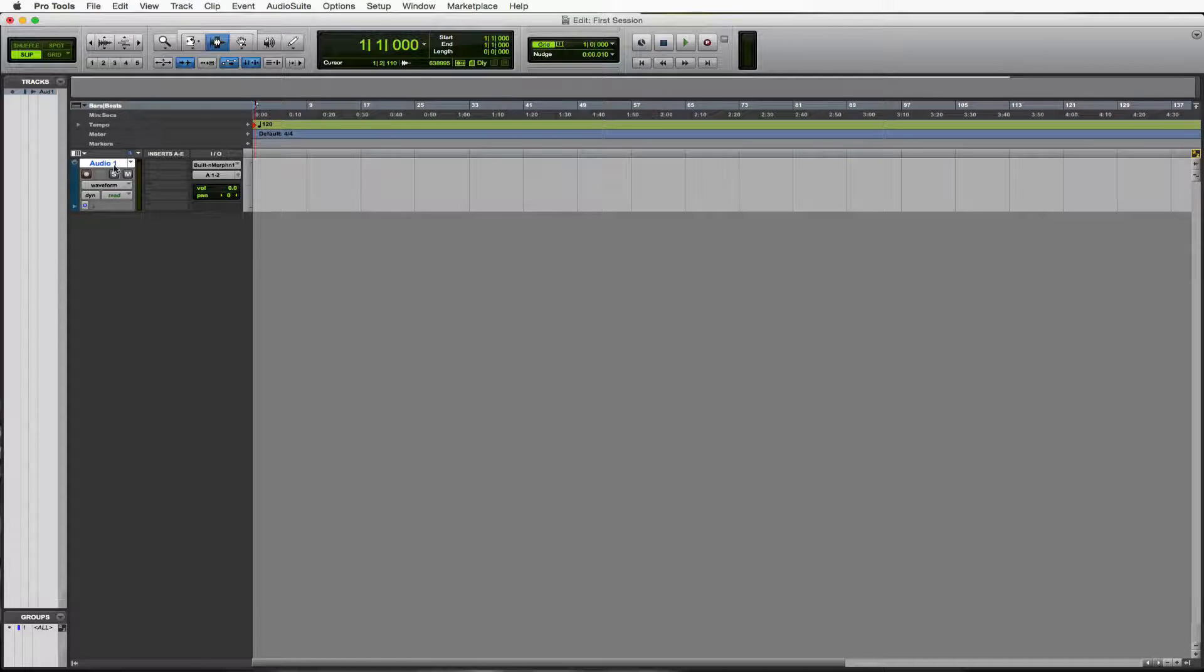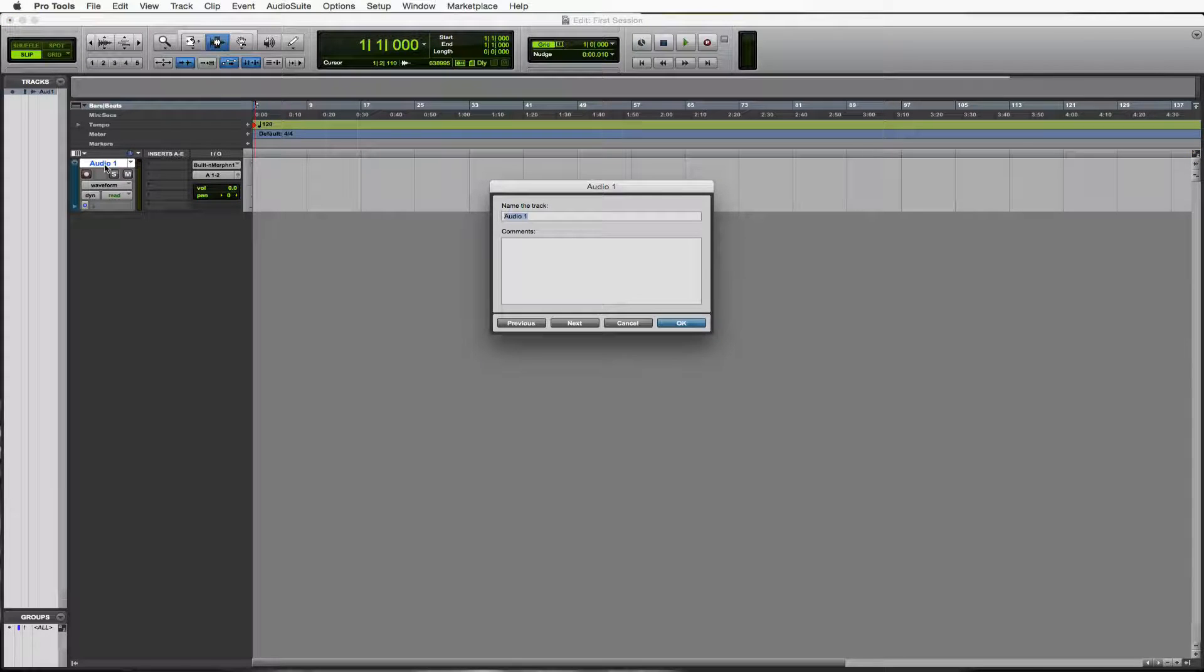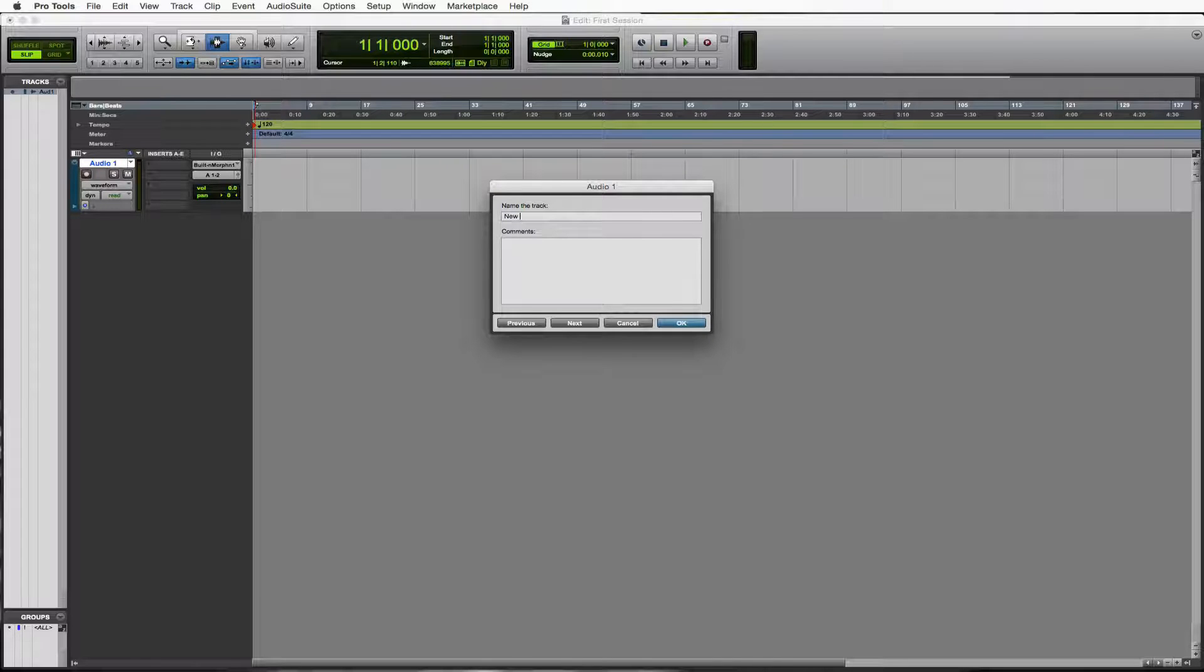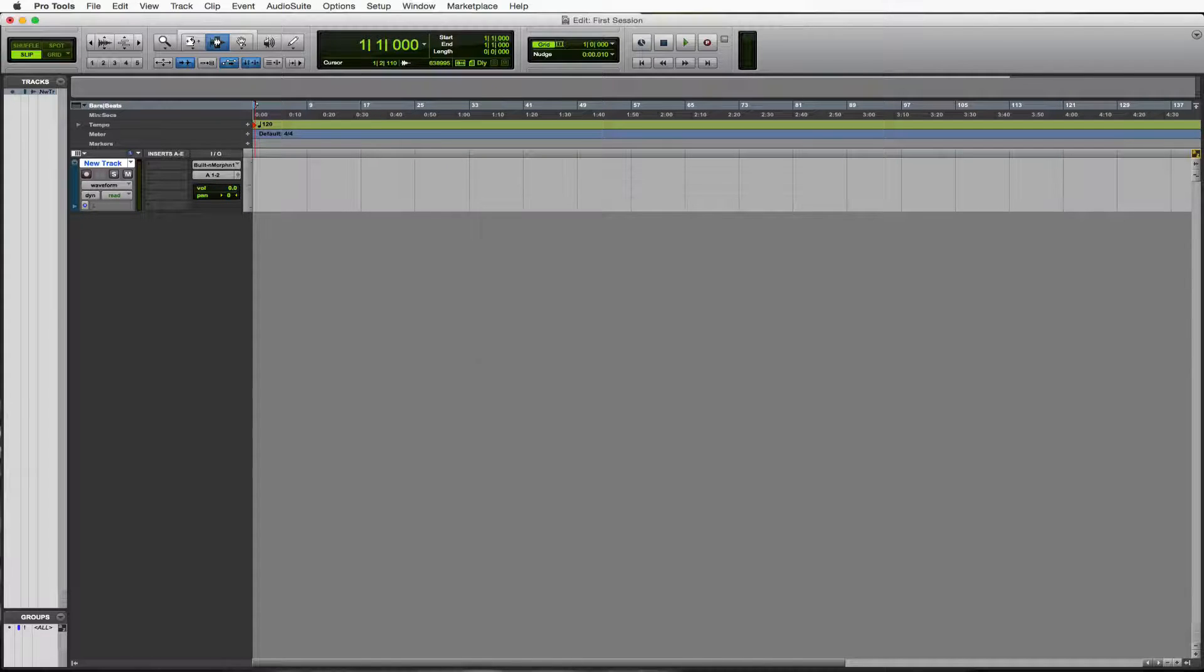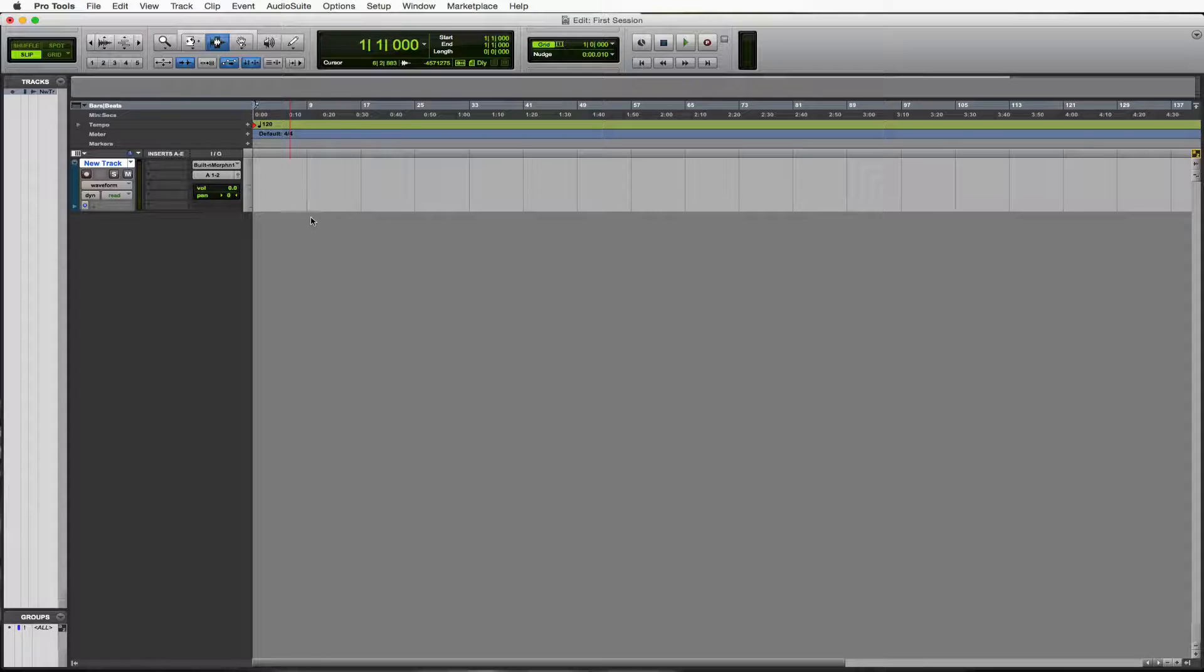So let's rename this. Just double click on the name. Let's call it new track, just so that we know how to name everything. And it's that simple. Every time we name something, all we have to do is double click and name it whatever we want.